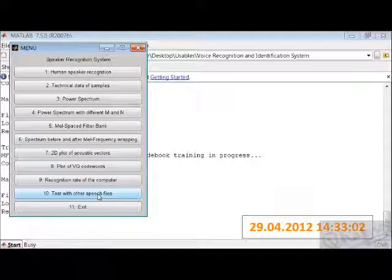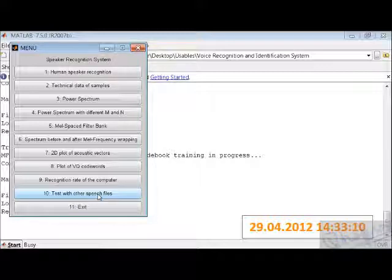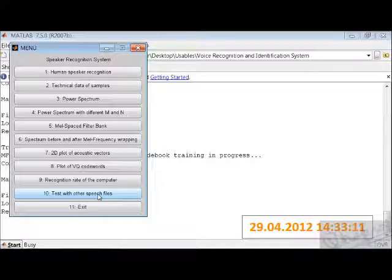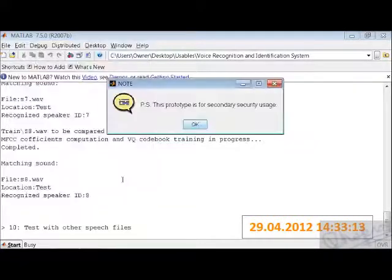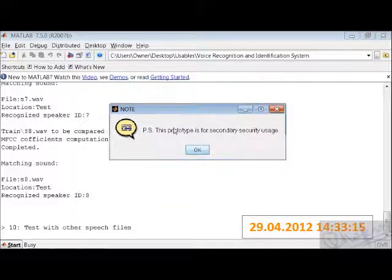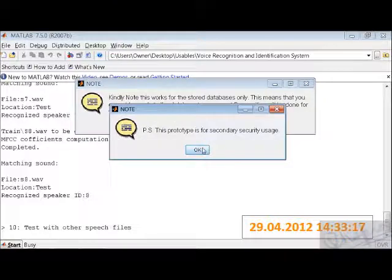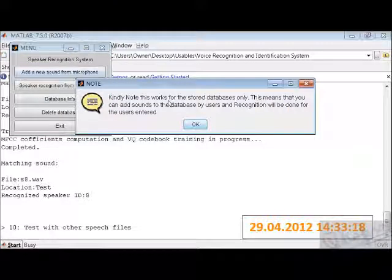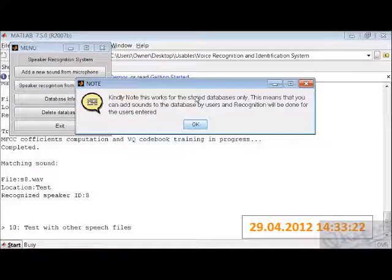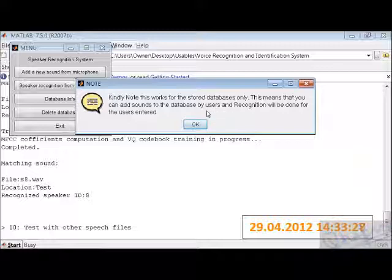This prototype works with audio recording in an audio recorder, then saving and replacing it. We have created a different database for secondary storage. This database stores sounds that can be added by users, and recognition will be done for the user center. Rejection is not allowed, but we have considered rejection by putting in a variable.